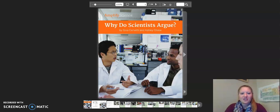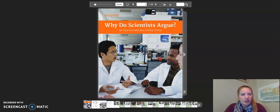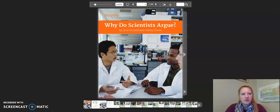Hello fifth graders! This is the reading of Why Do Scientists Argue? Remember, you can pause this video anytime you need to, and I encourage you to read along as I read. Let's begin.